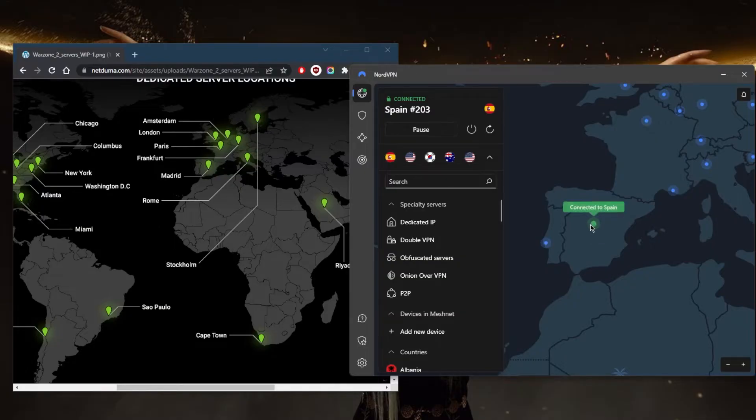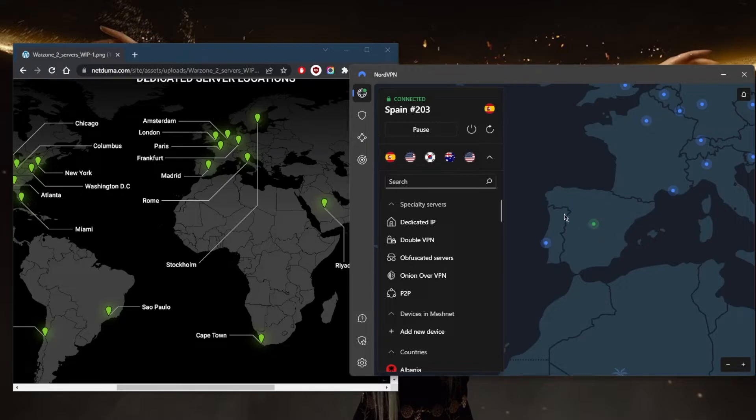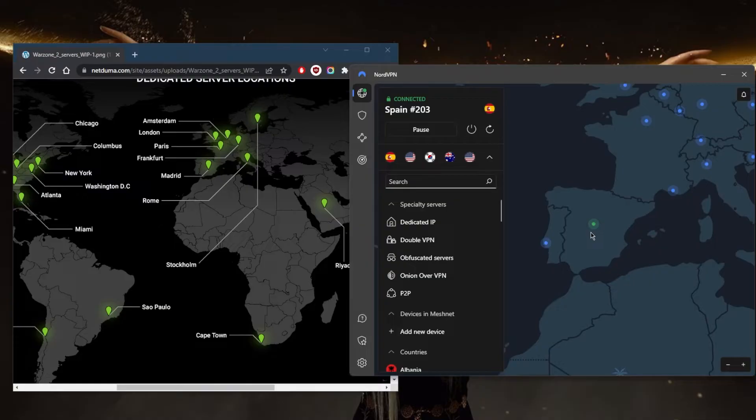Now that I'm connected to Spain, I'm actually minimizing the distance between the VPN server and the game server so that they're right next to each other. Essentially they're in the same country, and that way I'm going to be getting really good ping. This is pretty much the best way to minimize your ping, especially if you're having ping issues.